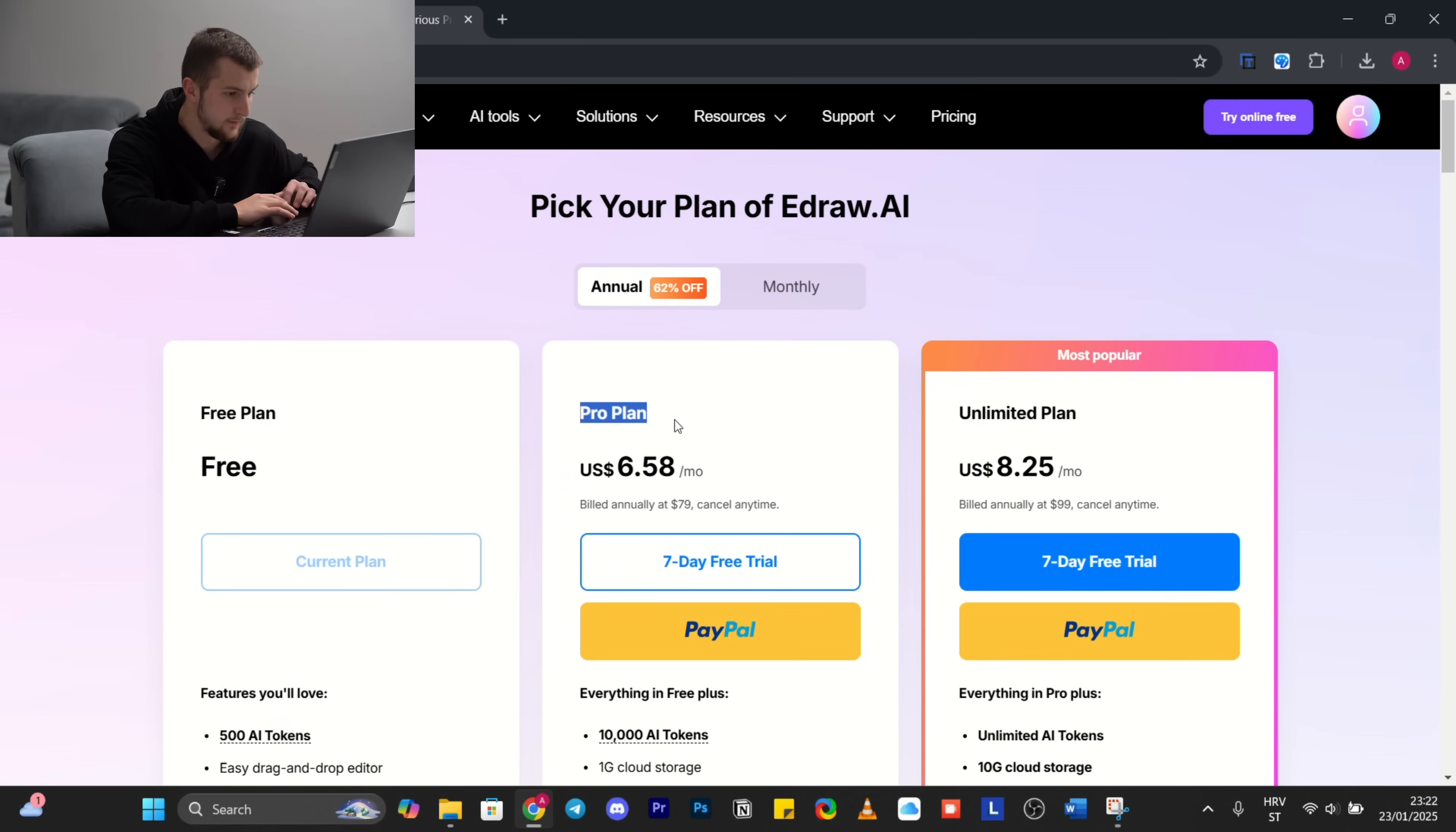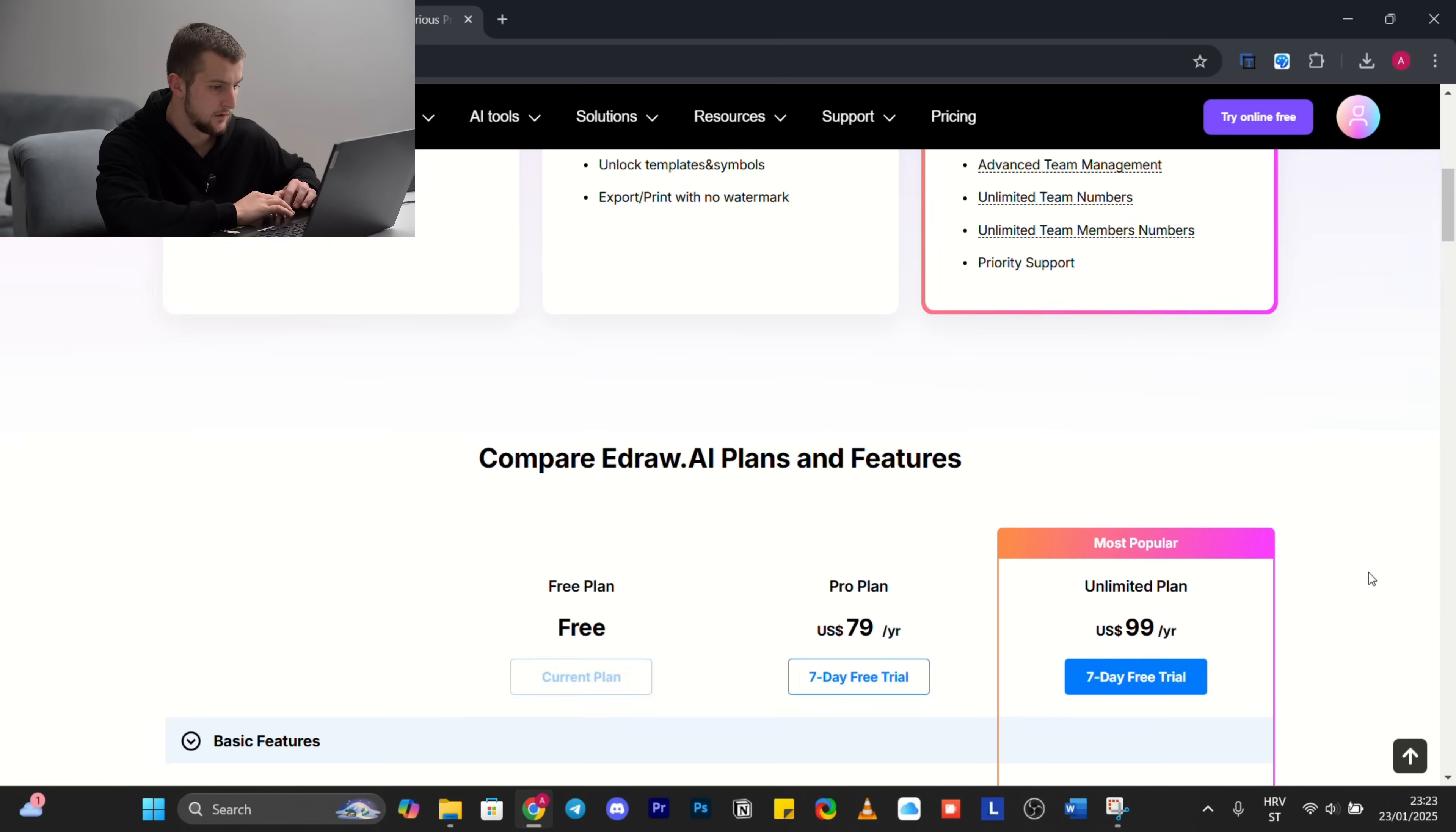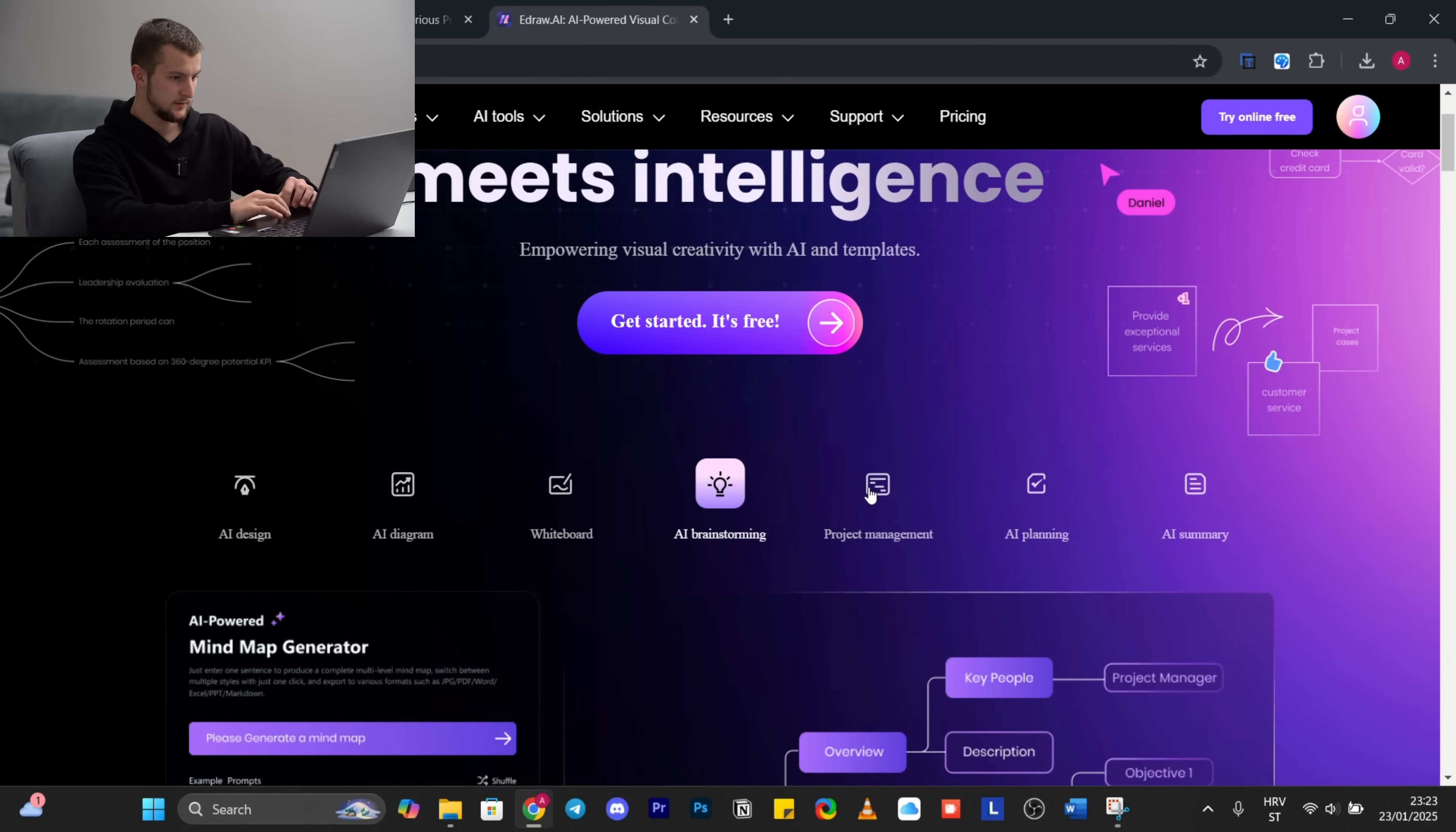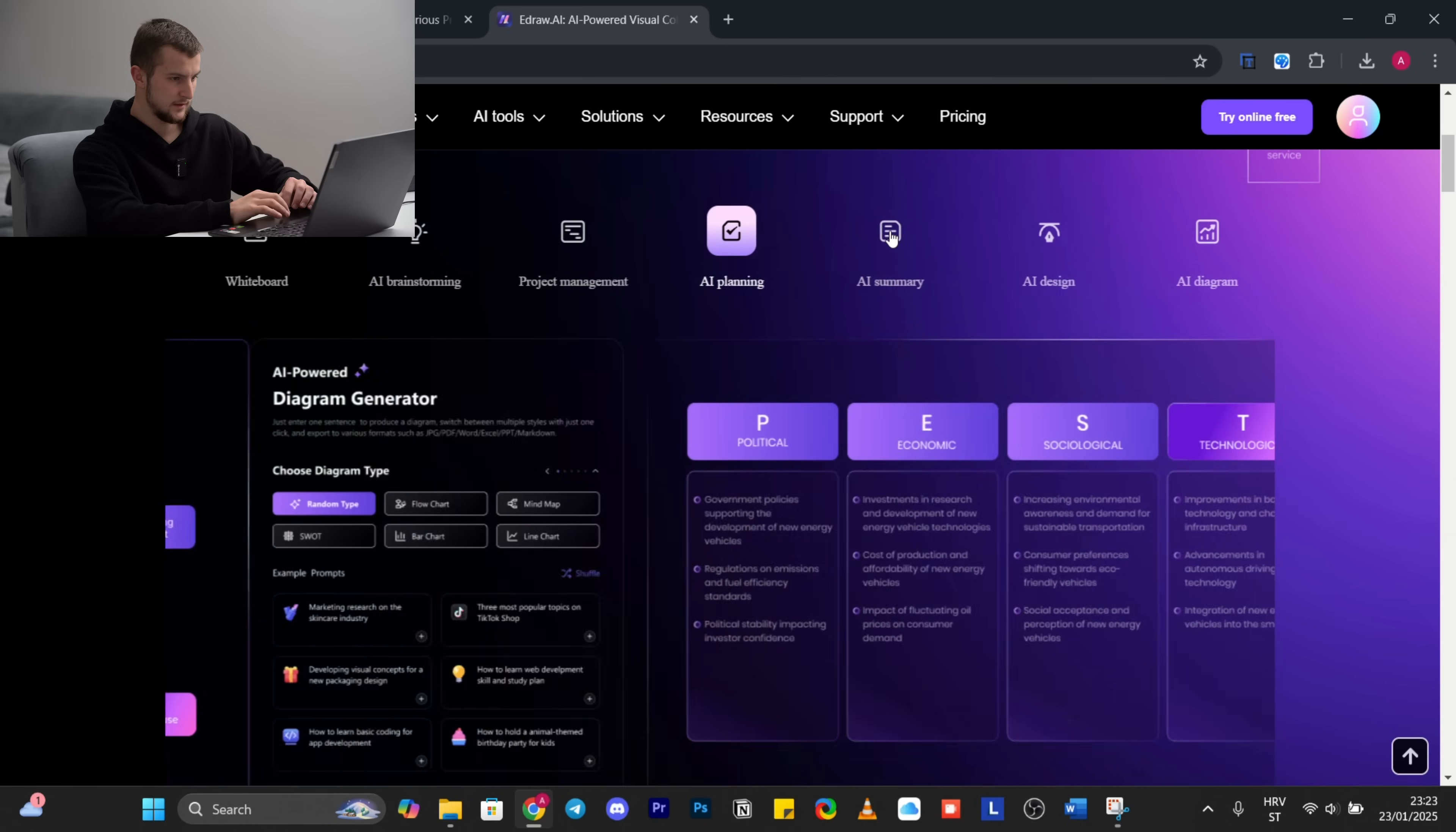Down here you can search for pros and cons of each of these plans on the website. If you click at each of these, it gives you a little brief of how it looks like, the structure and what you get from it.